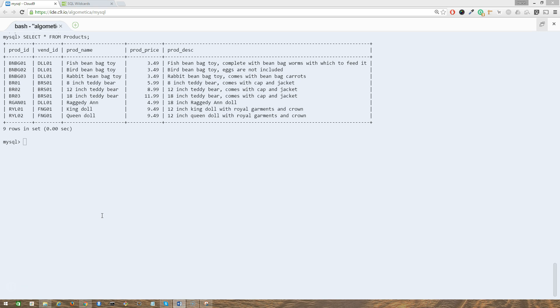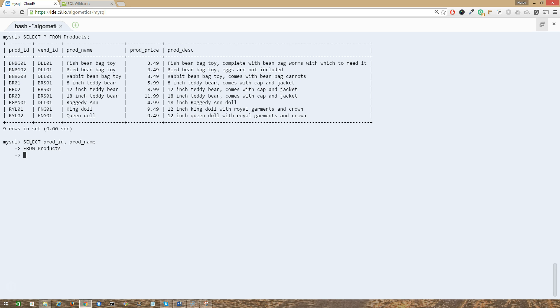we can issue the following SQL statement: SELECT prod_id, prod_name FROM products WHERE prod_name LIKE 'fish%' semicolon, press enter.